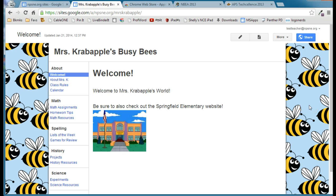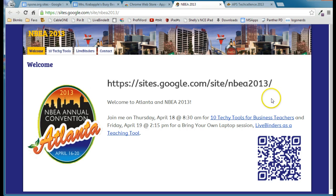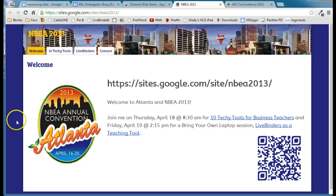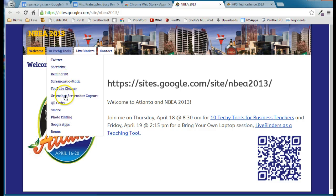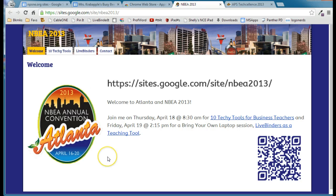Before we get started, I'm going to show you a couple of other websites I've developed. You can see here I started with this image and pulled all of the colors used in this website from it. The background came from this image, as did the tab color and the title color. By starting with one image, you can really make a website special.